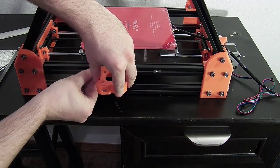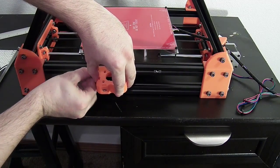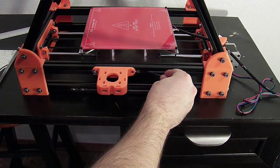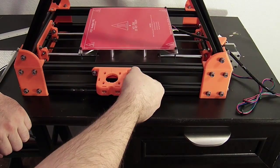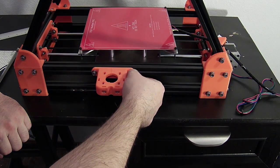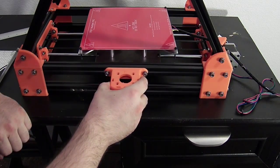Begin by securing the lower motor mounts to both the left and right side of the frame, then attach the NEMA 17 stepper motors to the mounts.